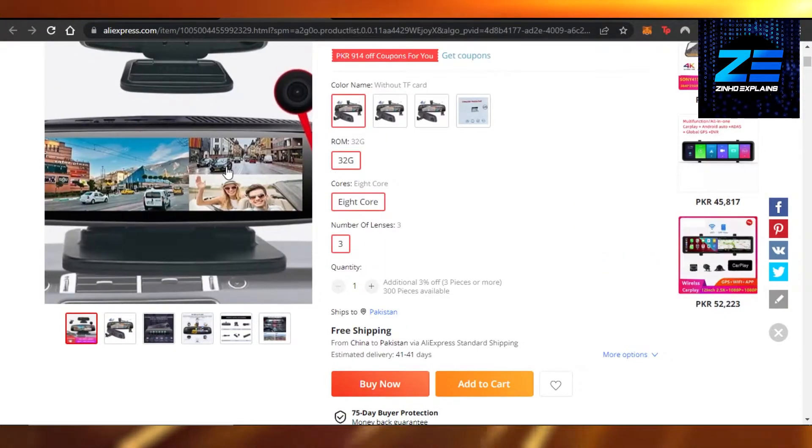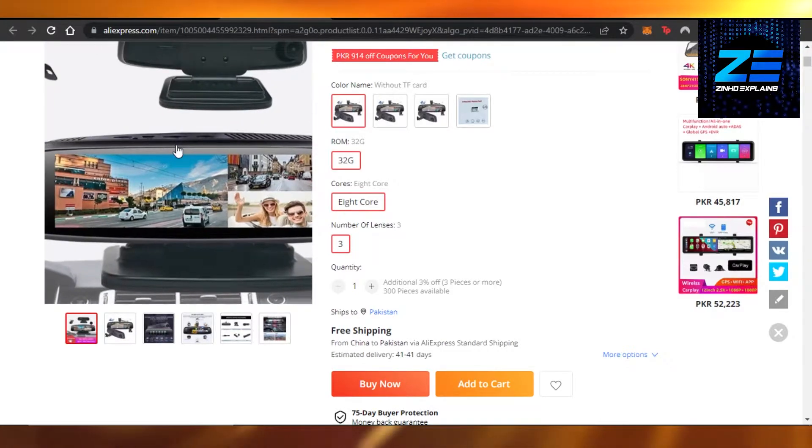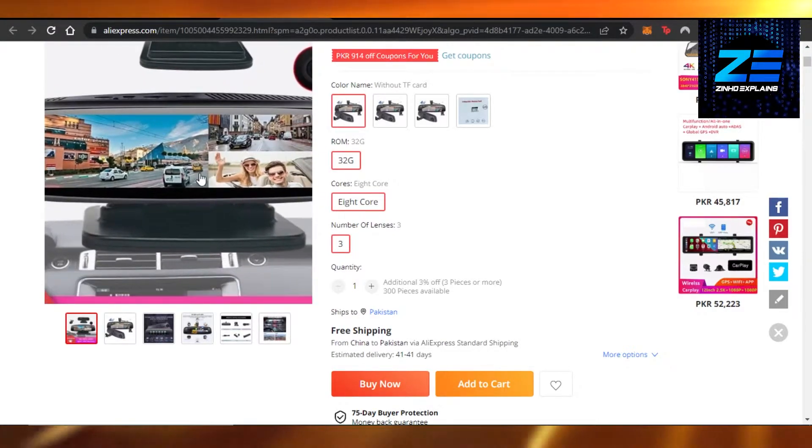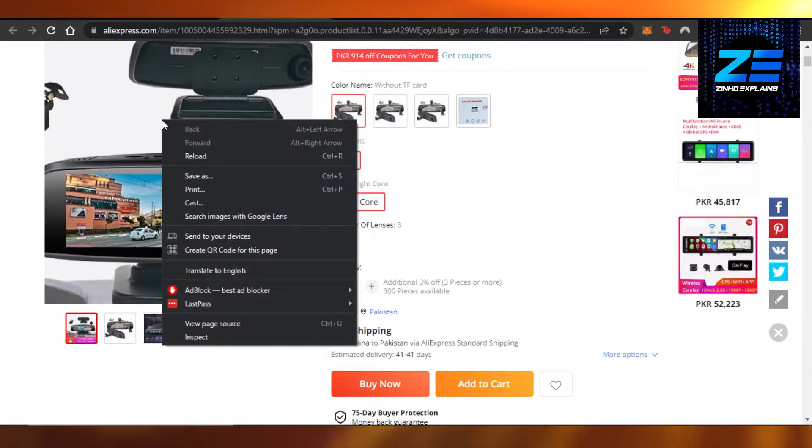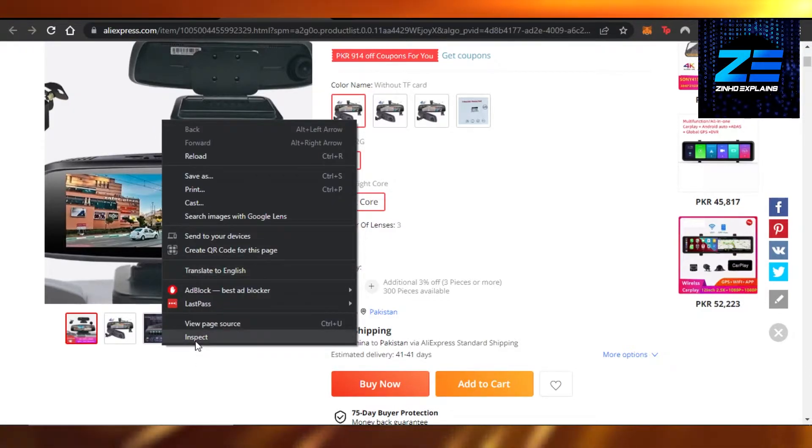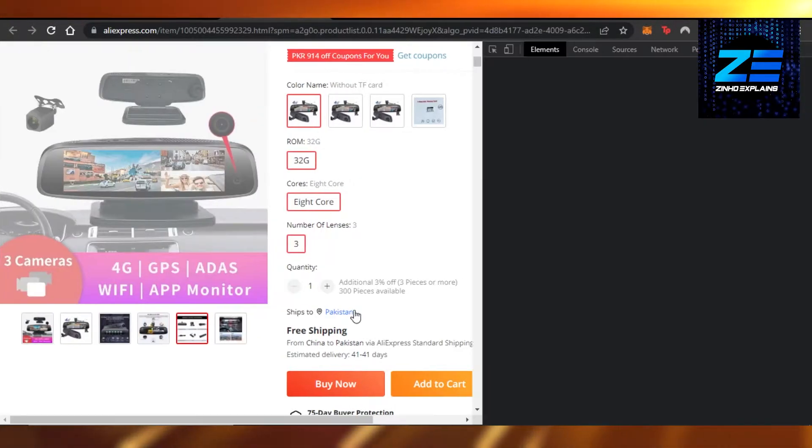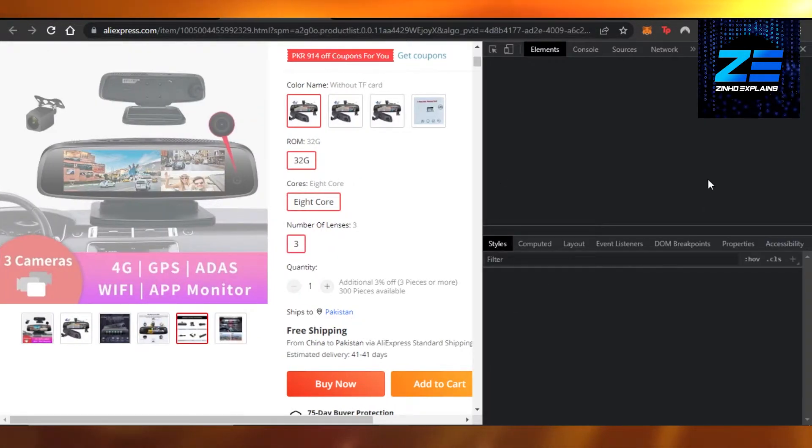So how to do that? Again, it works for image and video both. The process is going to be the same. You just have to click on the video or image right here, like right click, and then click on inspect.